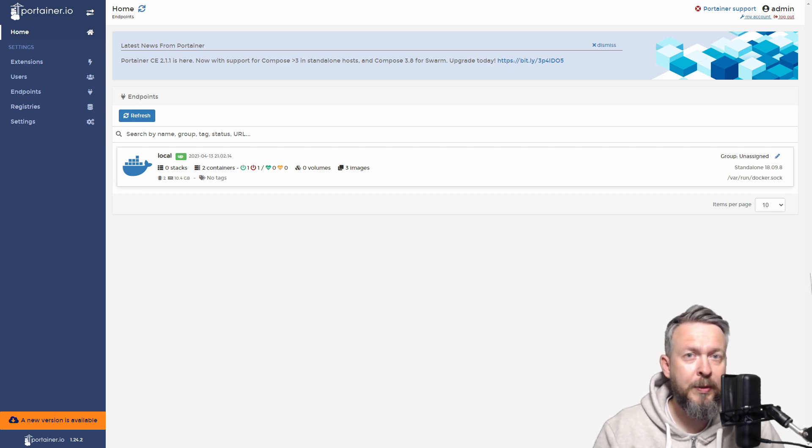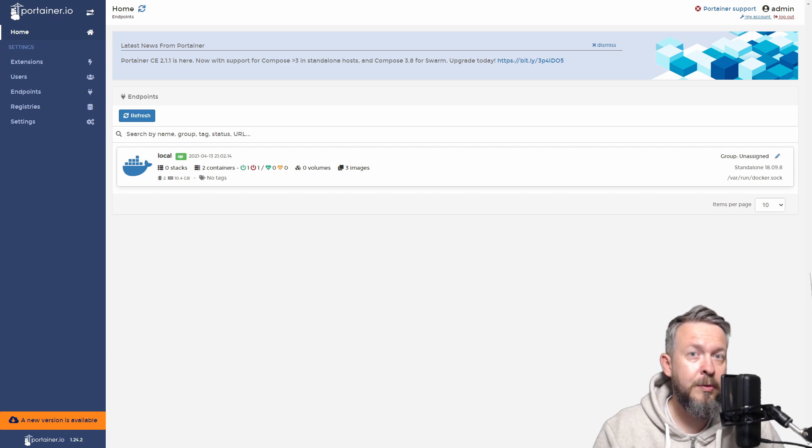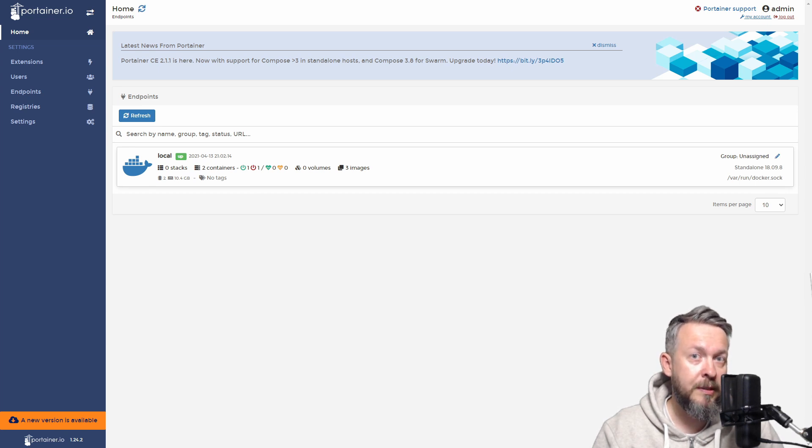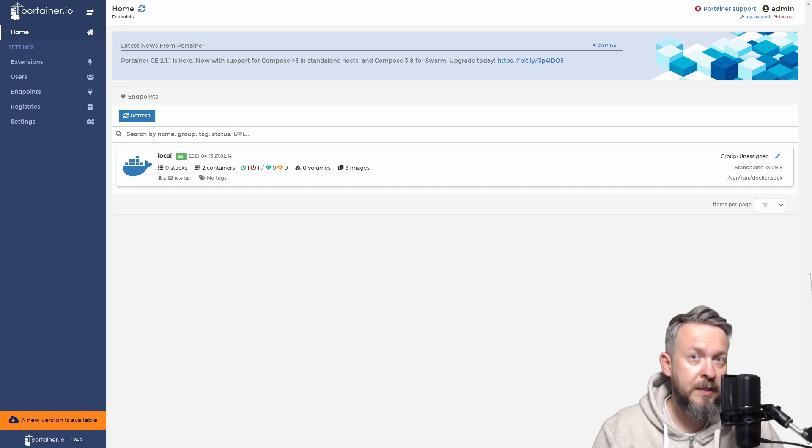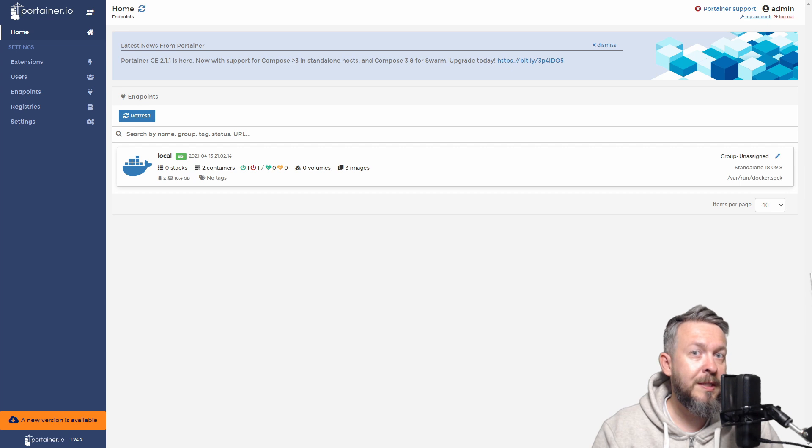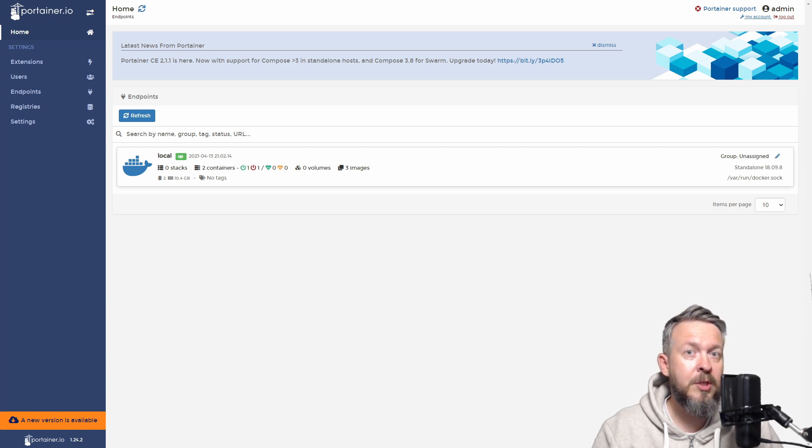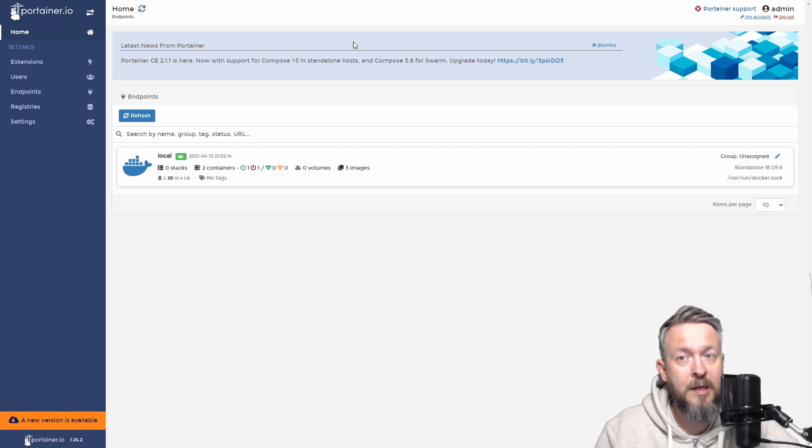But what is Portainer? Well, Portainer is a simple web tool that allows you to control and look after your Docker containers and Docker images. Yes, Synology has Docker user interface on the Synology DSM, but to access Portainer it's much easier since this is a simple web interface. You just need to type in your username and password and you can access it. And this is how Portainer looks.